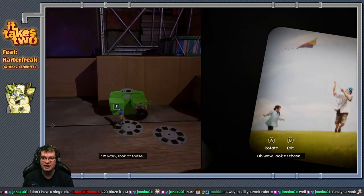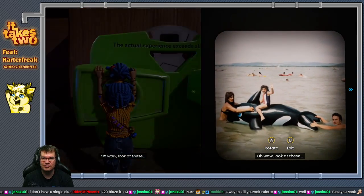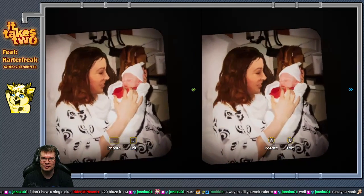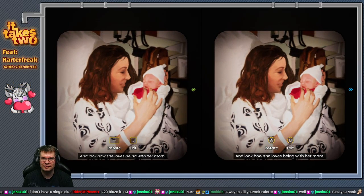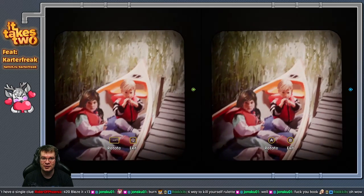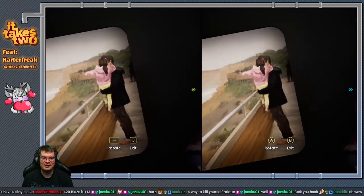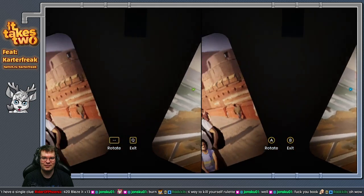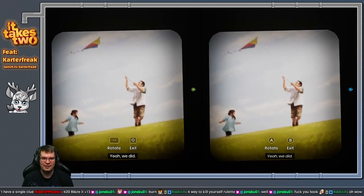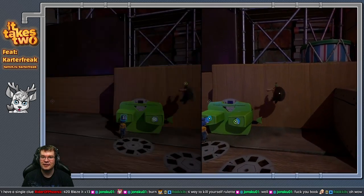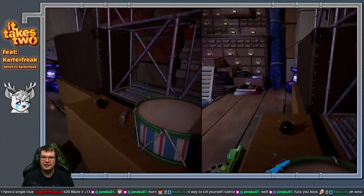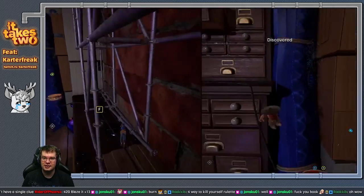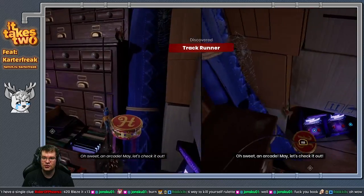Oh wow, look at these. You were really the best with Rose. Look how she loves being with her mom. Look, there's you. It's little us. We used to really have lots of fun together, huh? Yeah we did. And then we became boring. Yeah, like in every relationship, right?